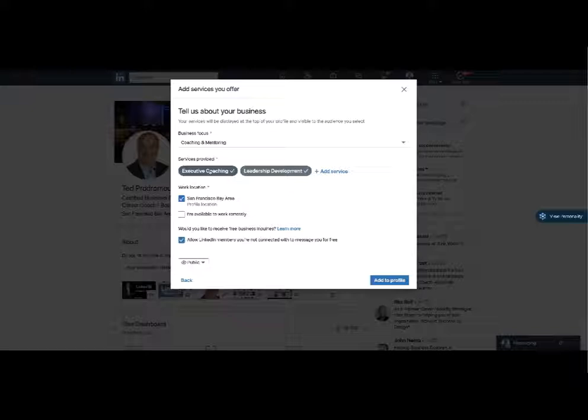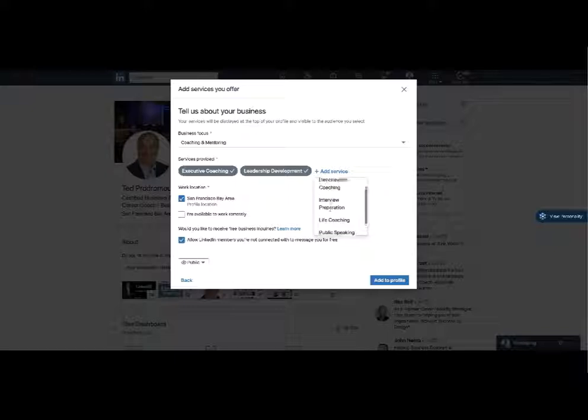So I changed my profile to be more of a coach executive coaching leadership. So what I'll do is I could add more here I could go in and pick any of these so these are really what shows up in Profinder.